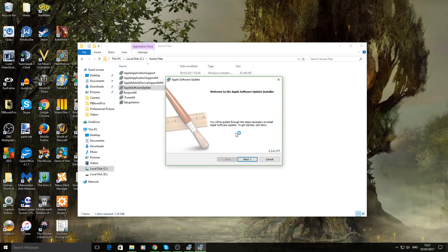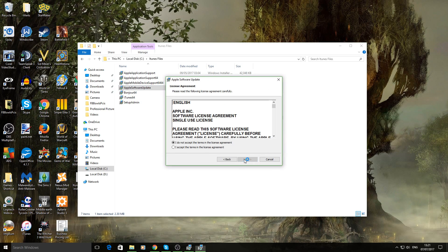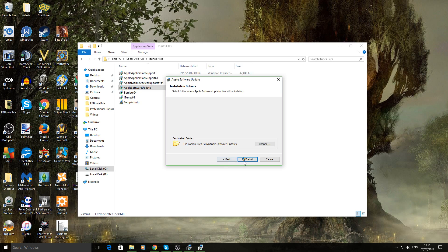And then your Apple software update. Next. I accept. Install.